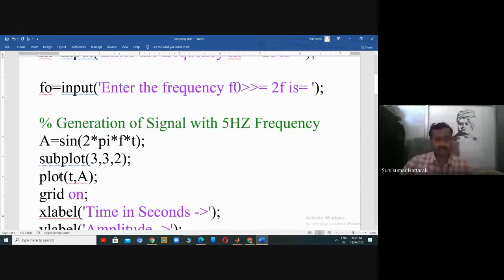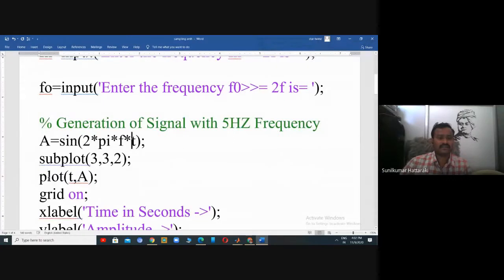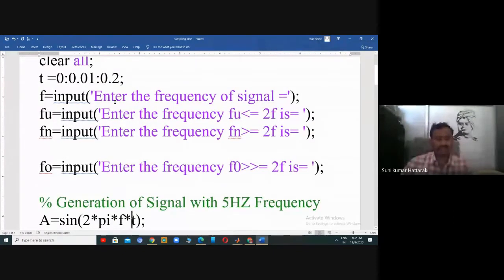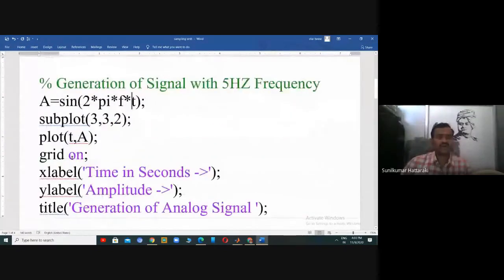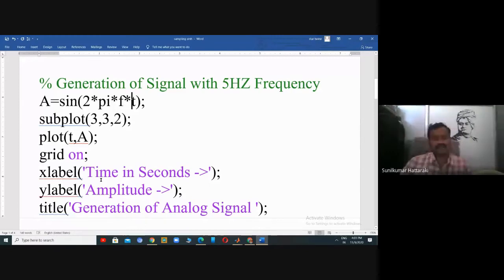Plot is a command for displaying the figure in analog form. The syntax is plot(t, a) where t is the time variable and a is the amplitude of the sinusoidal signal. After executing this line we get the sinusoidal signal figure. X label labels the X-axis, Y label labels the Y-axis, and title gives the title of the figure.